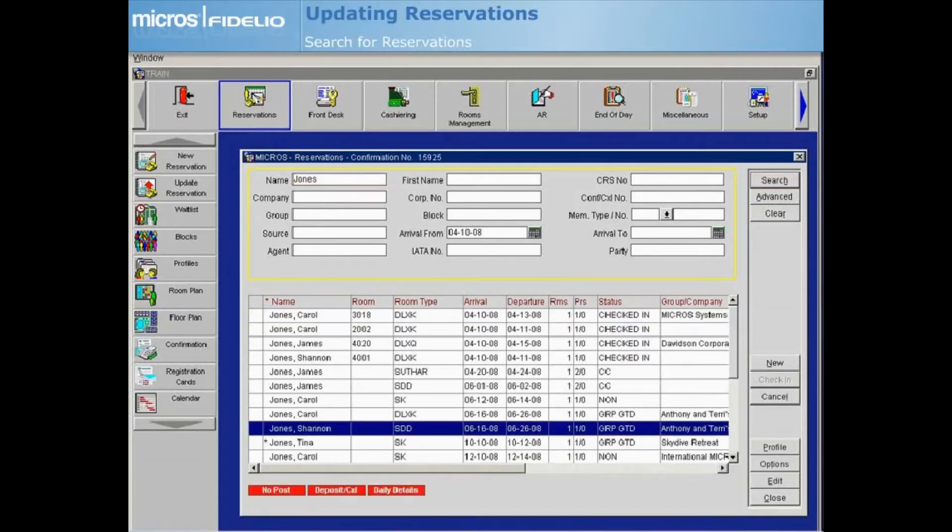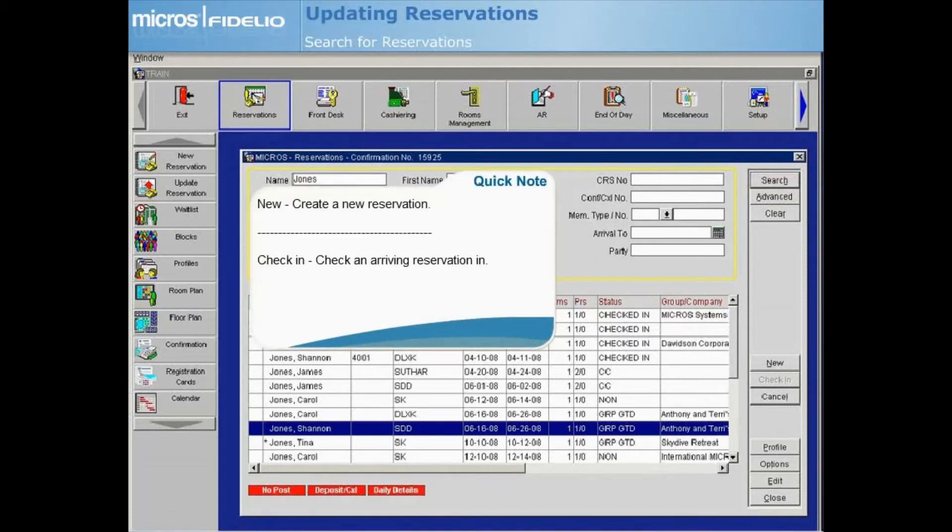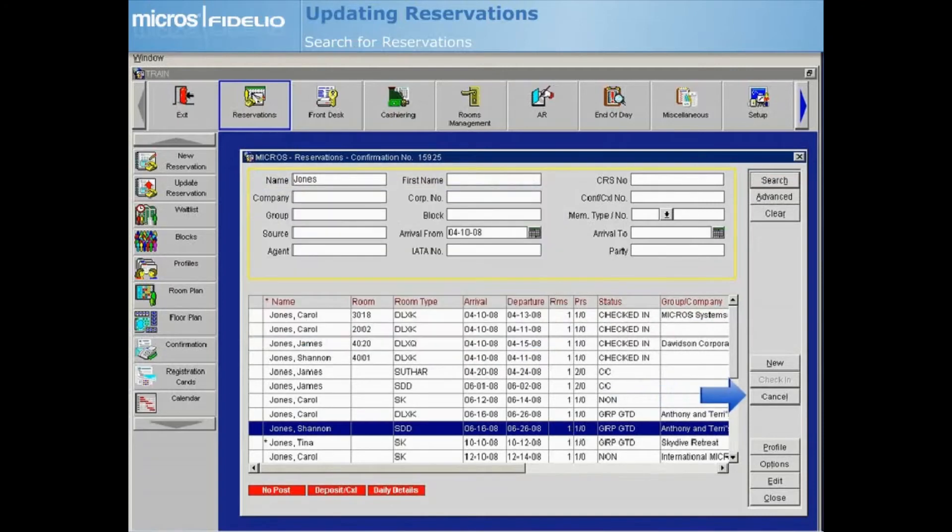Highlight the desired reservation and use the buttons on the right to make any necessary modifications. The Cancel button is a quick way to cancel the reservation, and the Profile button allows you to view or update the guest's profile.